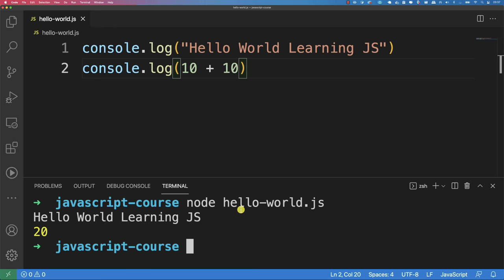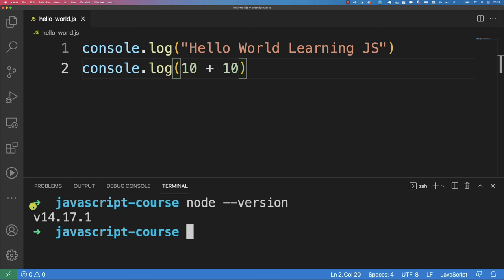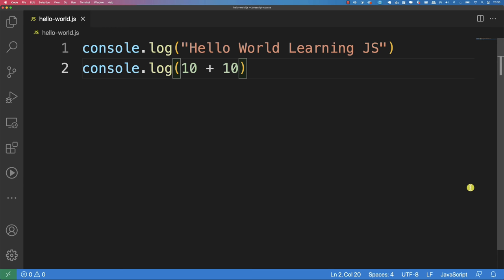You can also check your Node.js version by typing 'node --version' in the terminal. The version might be different from mine, but it doesn't really matter — it should work with all the examples I'm about to show you. If you have any questions on getting this far, please let me know; otherwise, join me in the next video.